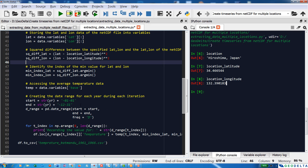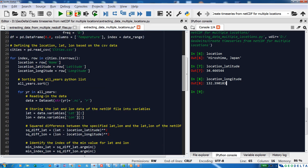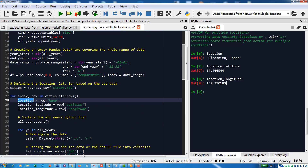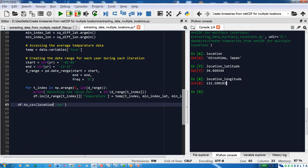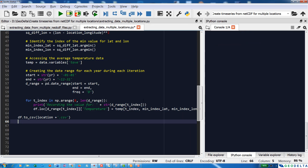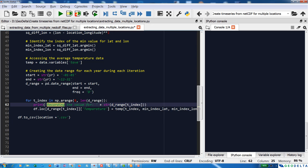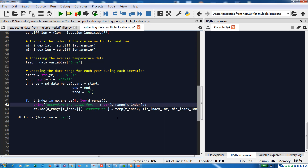The rest remains the same, except when saving the file we save it by the name of the city. Since we record the city name in the location variable, we can just add that plus '.csv'. We also add a print statement to display which particular entry is being processed.